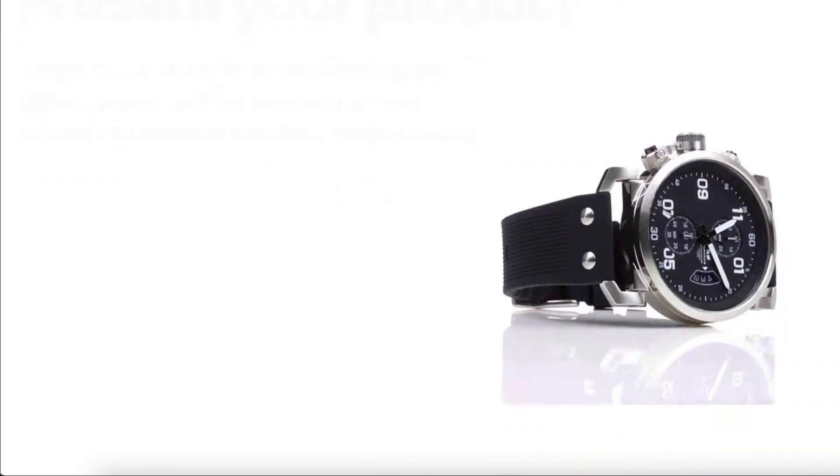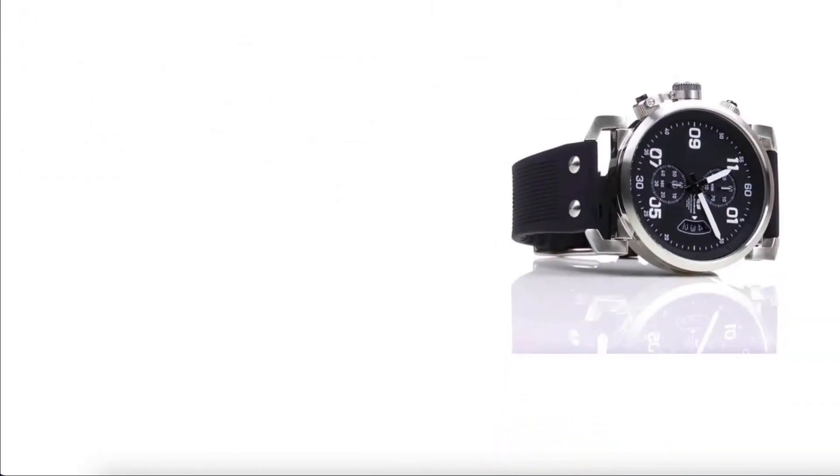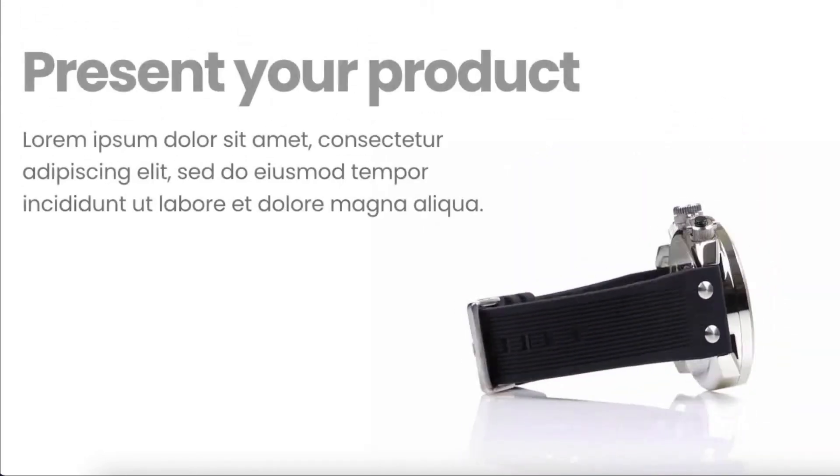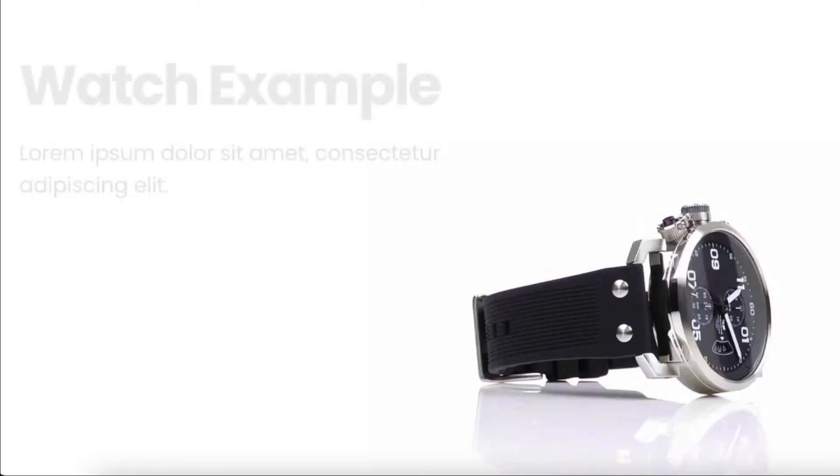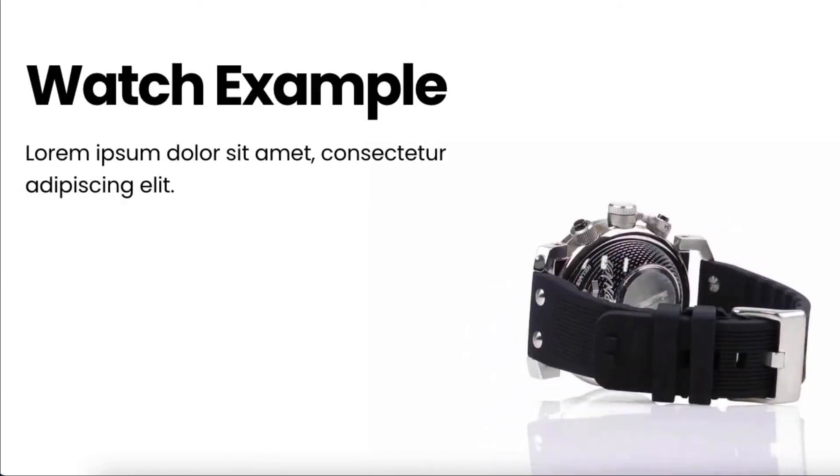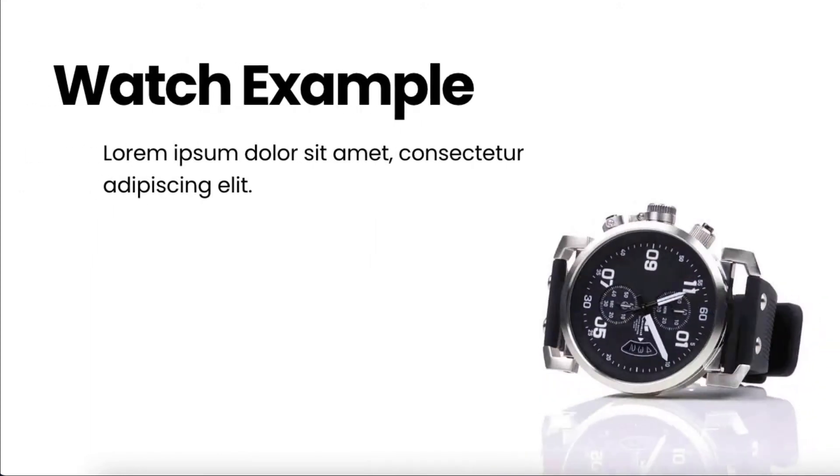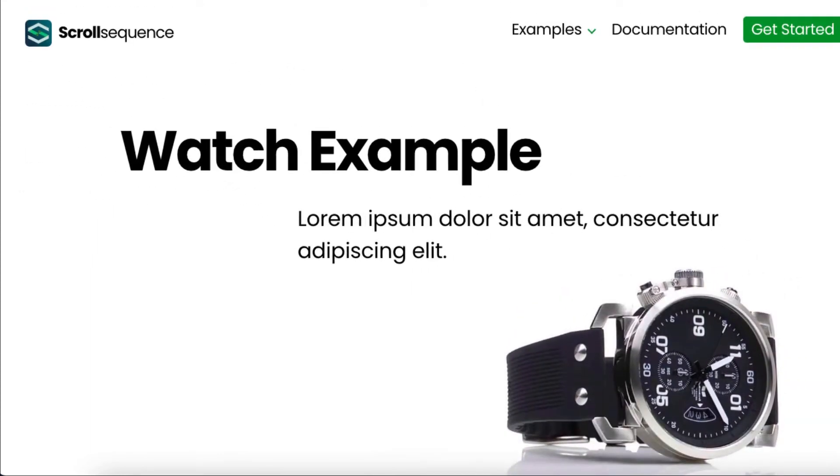Parallax scrolling is when images in the background move as the user scrolls down the page. But how do you create one for your website?